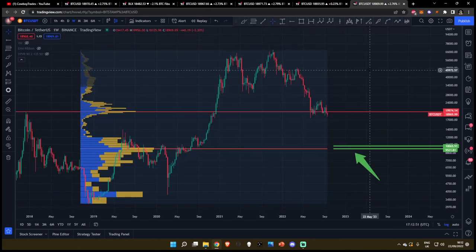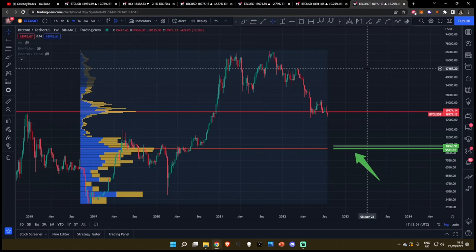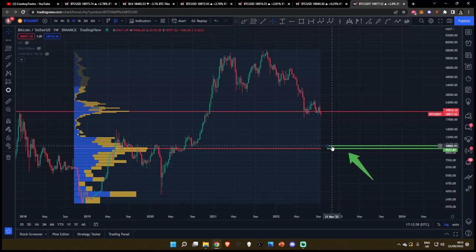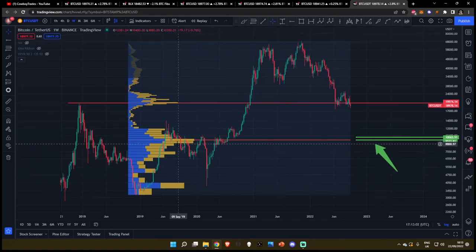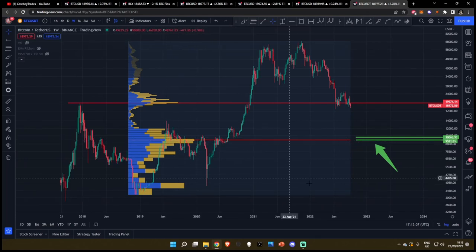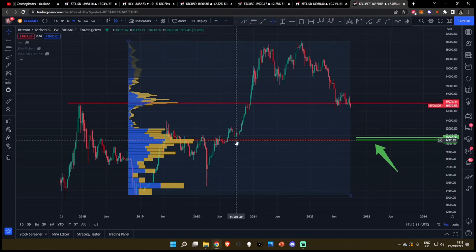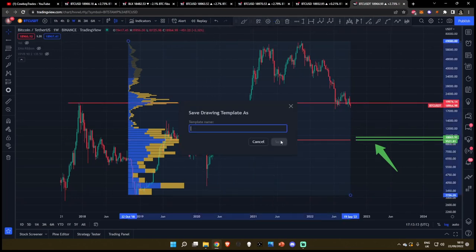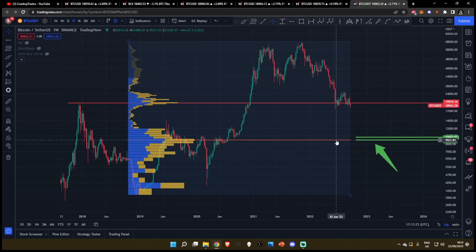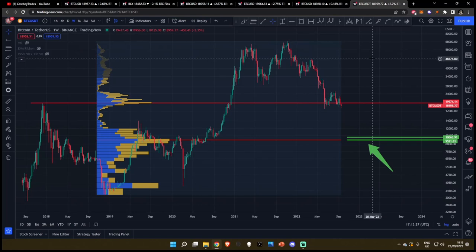Moving on to our final chart, chart number six — this is only for the most bearish of you out there, the perma bears. There is huge psychological support down here at $10,000. And when you look at the fixed volume profiles, the most amount of traded data — bar the point of control at $20,000 that we've just lost — is all the way down here at $9,500. That is the absolute lowest price target that I think even deserves being mentioned.